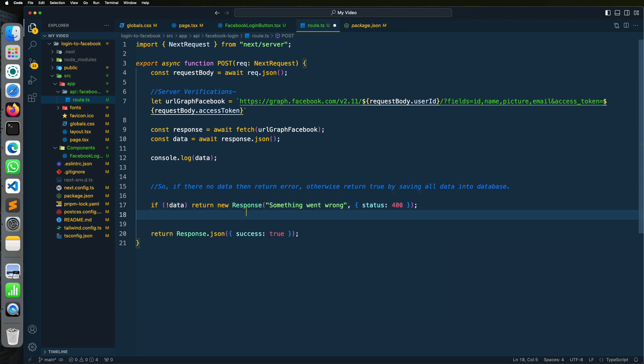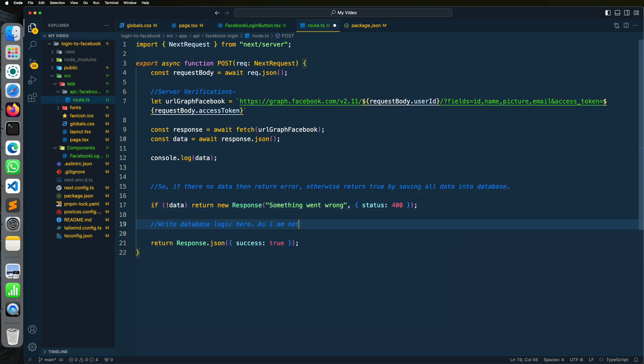You can store data into database with auth function. So if you want me to create another video for data logic and auth functionality, comment now. I will create separate video for each database.